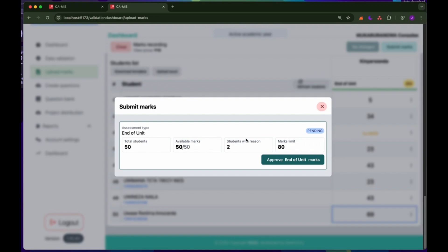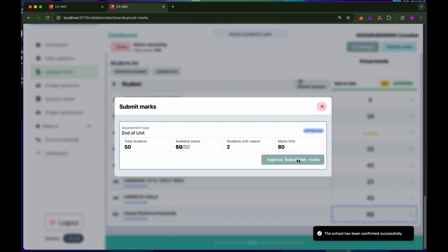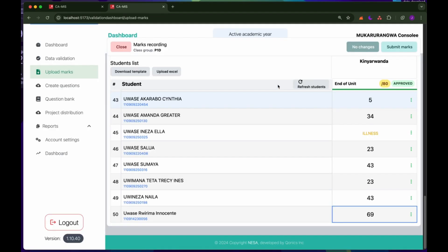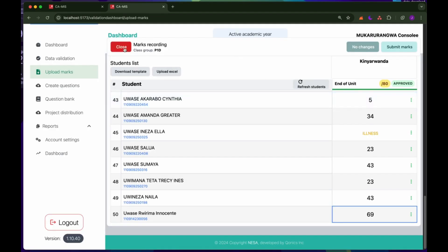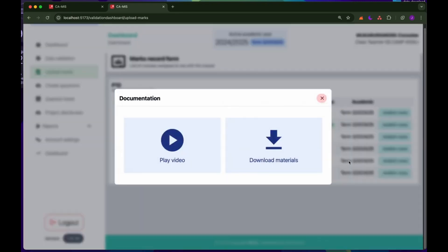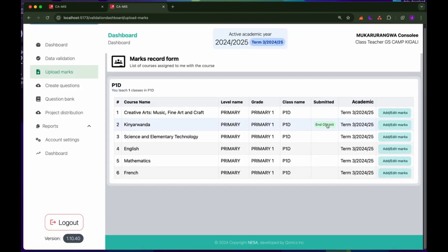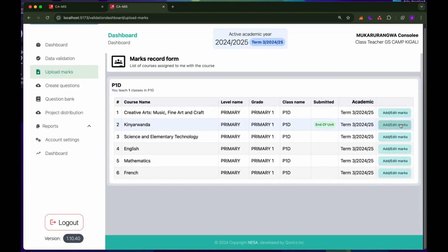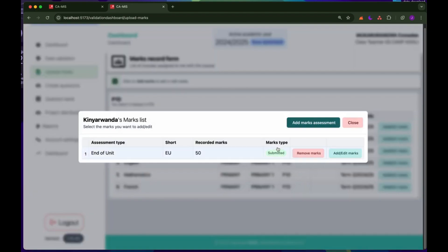The last step is to click on 'Approve End of Unit MACs'. After clicking this, I have completed the process of recording the MACs. If I close and refresh, you will see the end of unit is now shown in green, which means it has been submitted. If I click on Kinyarwanda again, I can see the records I have recorded — the end of unit has been recorded.